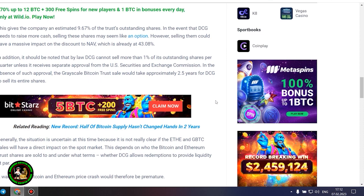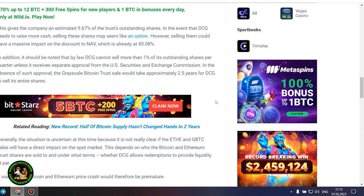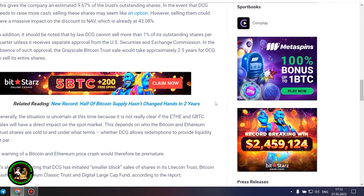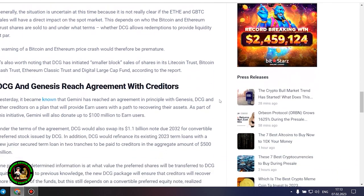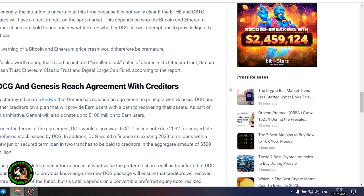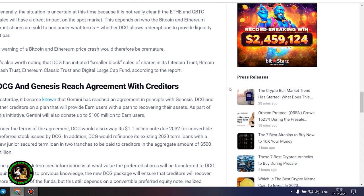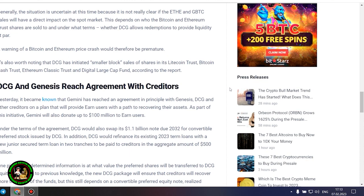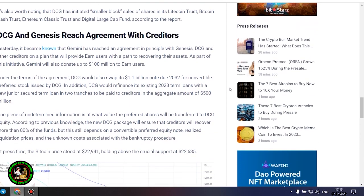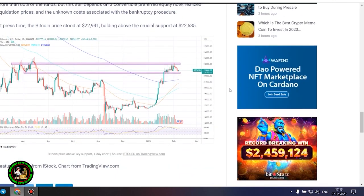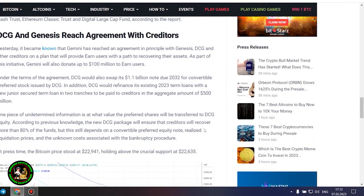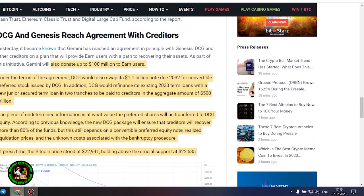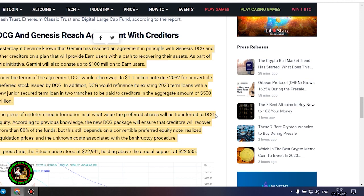Generally, the situation is uncertain at this time because it is not really clear if the ETH and GBTC sales will have a direct impact on the spot market. This depends on who the Bitcoin and Ethereum trust shares are sold to and under what terms, whether DCG allows redemptions to provide liquidity at par. A warning of a Bitcoin and Ethereum price crash would therefore be premature. It's also worth noting that DCG has initiated smaller block sales of shares in its Litecoin Trust, Bitcoin Cash Trust, Ethereum Classic Trust and Digital Large Cap Fund, according to the report.